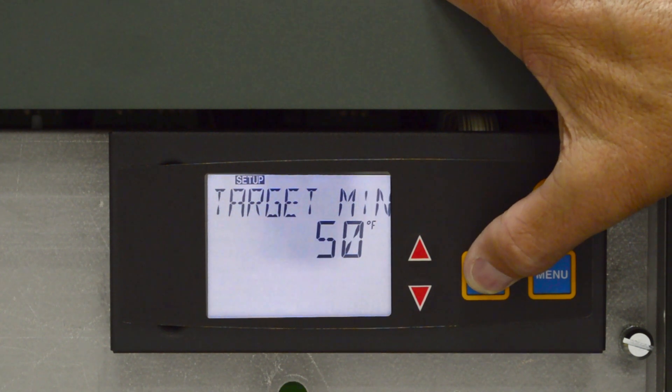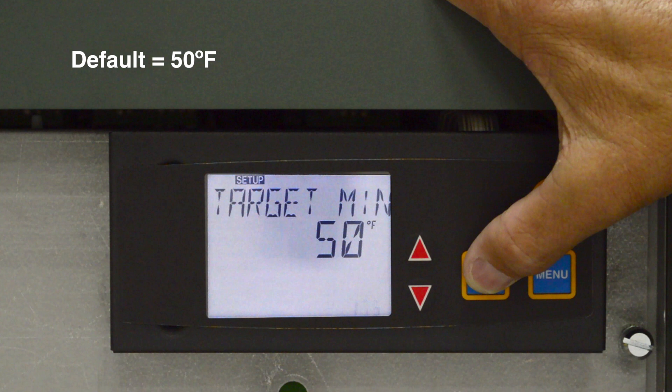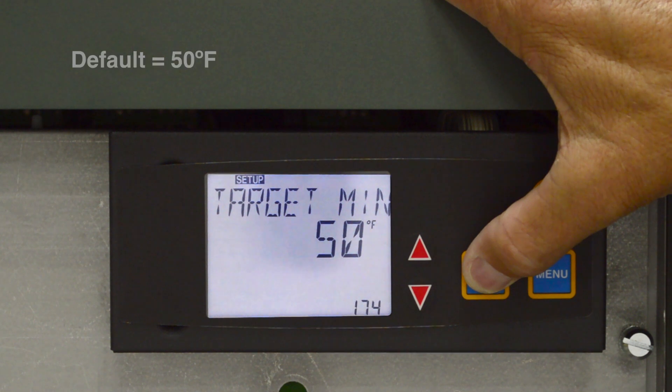Target min is the minimum temperature available to the user or can be reached when using outdoor air temperature reset. The default temperature is 50 degrees Fahrenheit for all Raypak products. Use the up or down arrows to change the target value.